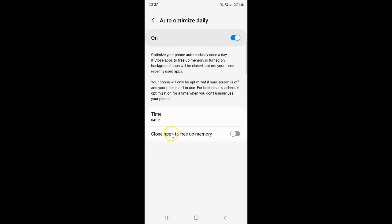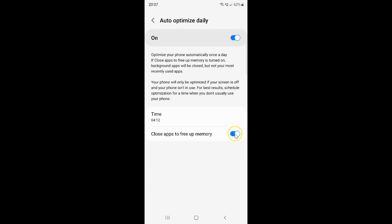You can also turn on or off close apps to free up memory. To turn on this you have to turn on this toggle button — tap on it so that the slider moves to the right. You can see it's now turned on. And whenever you want to turn off close apps to free up memory, you have to turn off this toggle button — tap on it so that the slider moves to the left. You can see it's now turned off.